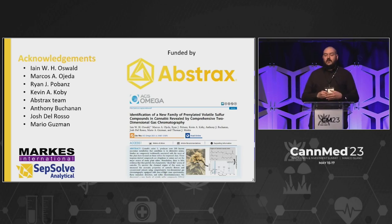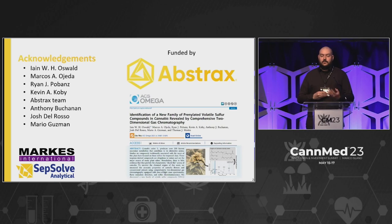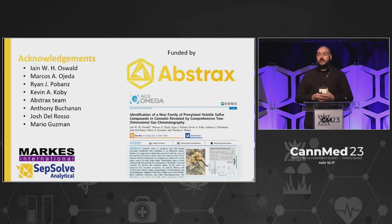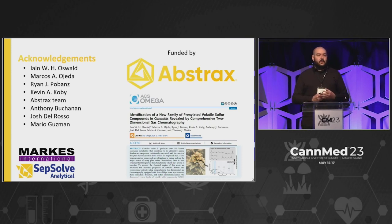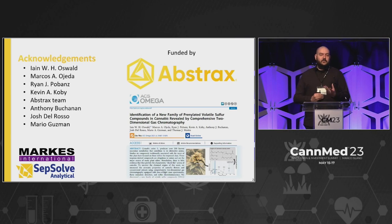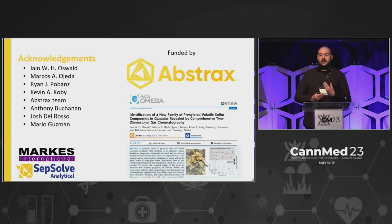I'd like to acknowledge my team: Ian, Marcos, Ryan, and Kevin from Abstracts for their incredible work on this. Big thanks to Abstracts for funding this and always encouraging and supporting publishing our research to help educate the community. Thanks to Anthony Buchanan with Marks International and CepSolve Analytical for their help with GC methodology development, as well as Josh Del Rosa, Josh D., Mario Guzman, and Mr. Sherbinski from the cannabis industry for helping us obtain those iconic cultivars important for the skunky, gassy aroma.